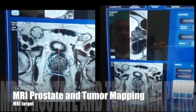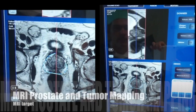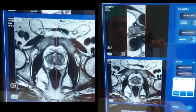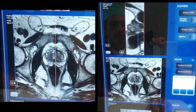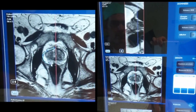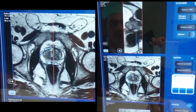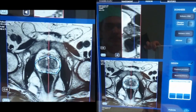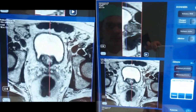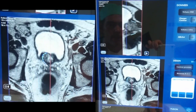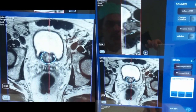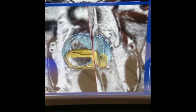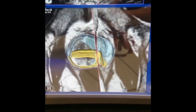The screen planning allows the import of MRI sequences to perform prostate mapping and define the target tumor with the margin security. You just need to draw the prostate at the apex, the middle, and the base of the prostate. You can see the 3D cartography of the prostate and the target tumor.